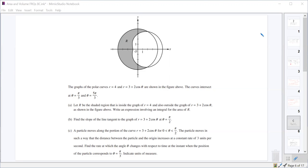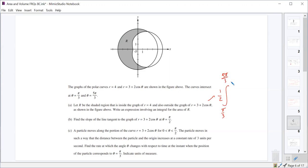Our first intersection point is π/3 and our second is 5π/3. The formula here should be one half times the integral from π/3 to 5π/3 of the outer radius squared minus the inner function squared: 4 squared minus (3 plus 2 cosine theta) squared d theta.